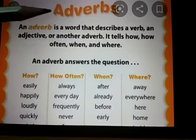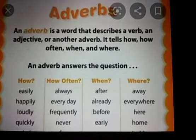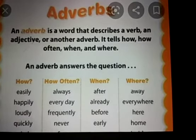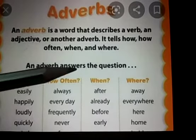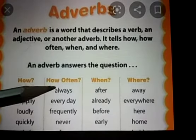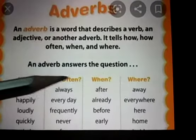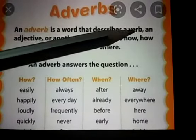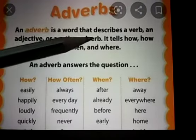What do you mean by adverb? An adverb is a word that tells us more about the verb in a sentence and adds some meaning to it. For example, an adverb answers the question like how, how often, when, where, etc. An adverb is a word that describes a verb, an adjective or another adverb.